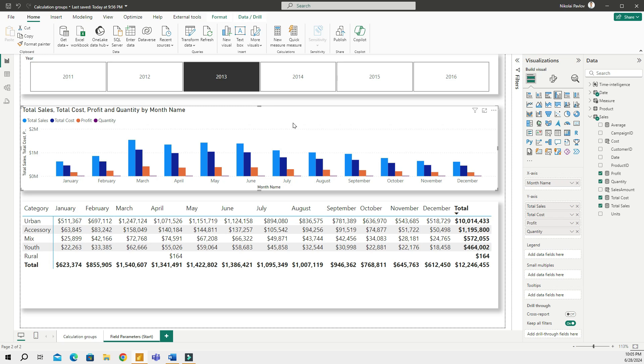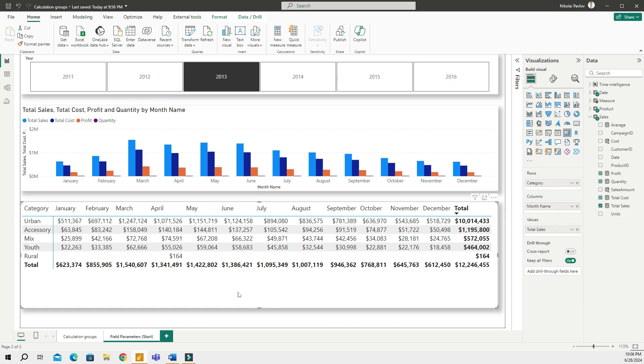If we have four different measures, sometimes more, sometimes people put five, six, seven measures in one report and it starts getting too crowded and hard to see what's what and people get confused. The end users looking at the report, it's not too straightforward what they're looking at.